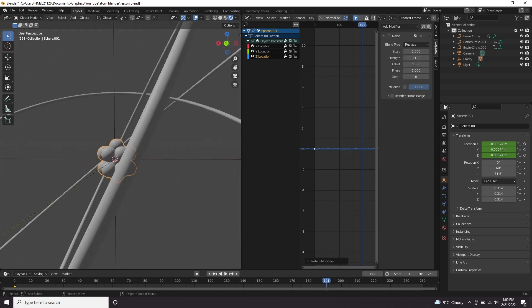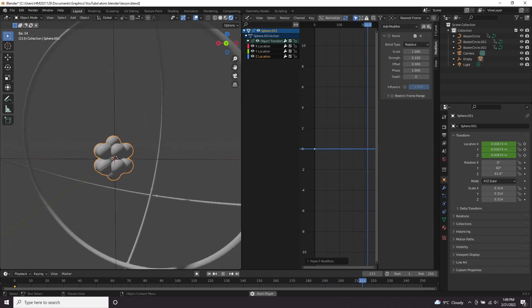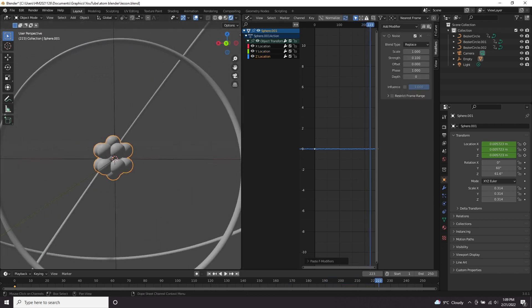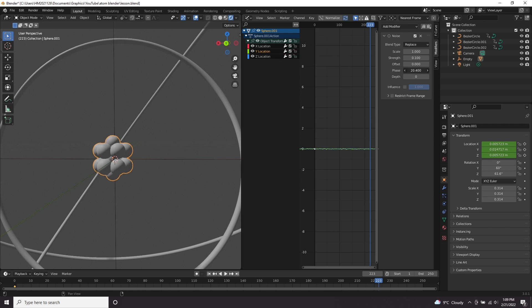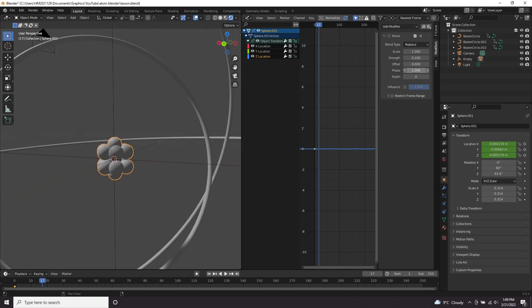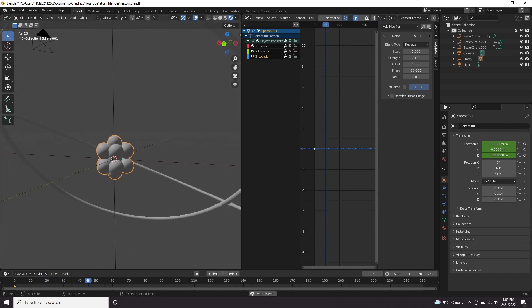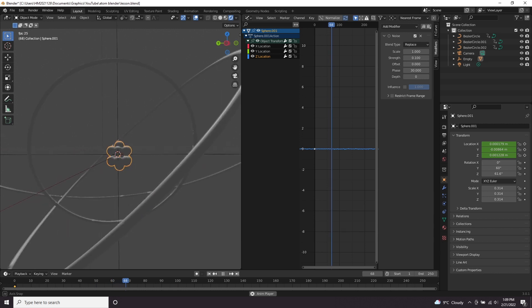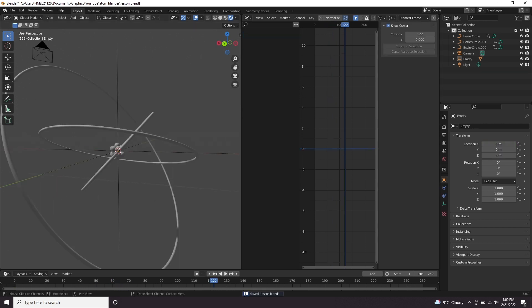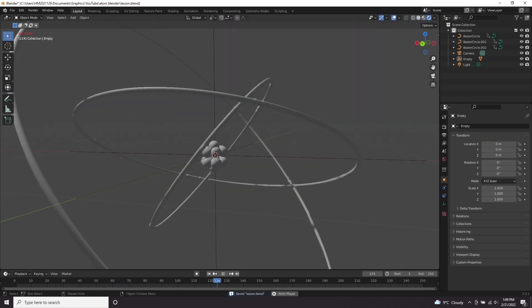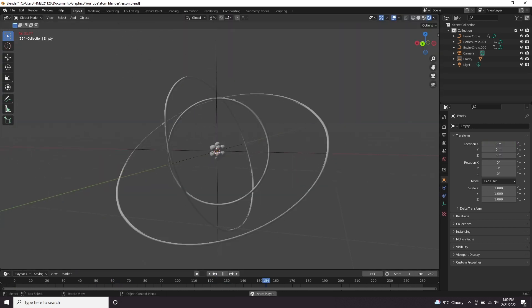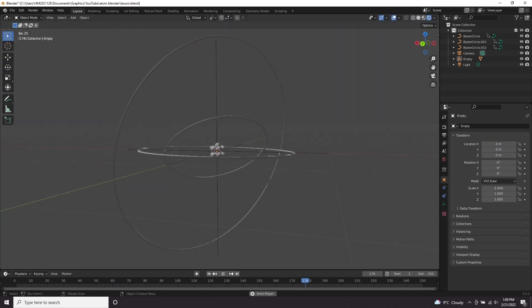And then let's press this button here to copy the modifier and paste it into the Y and Z. Now it looks not random enough. So we're going to come to our Y, change the phase. So if we change the phase for each one, it should look a lot more random.